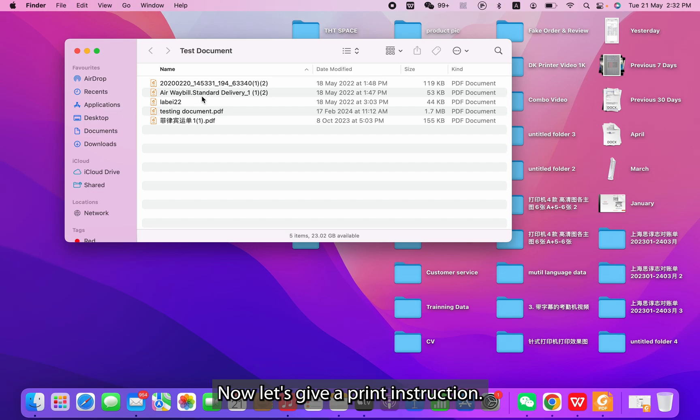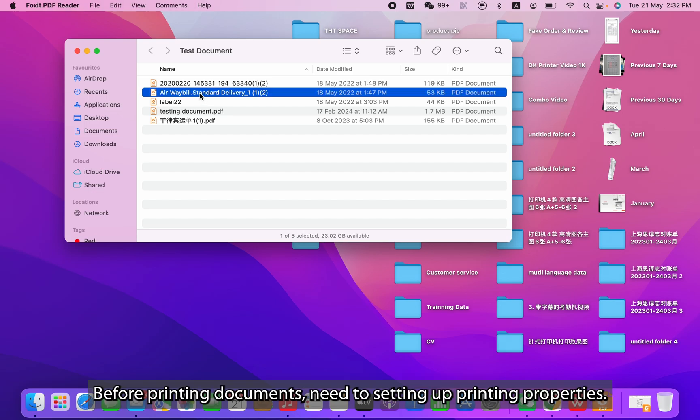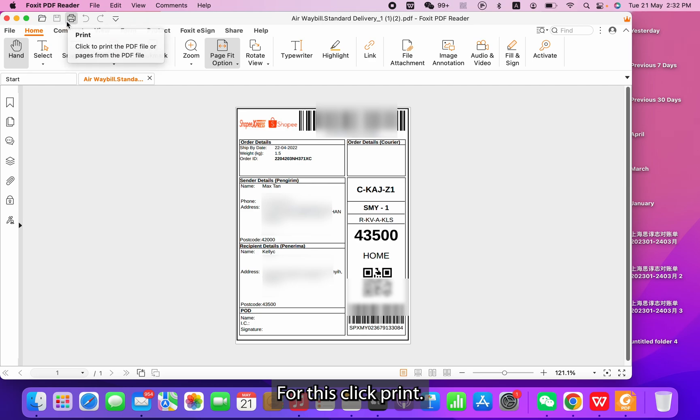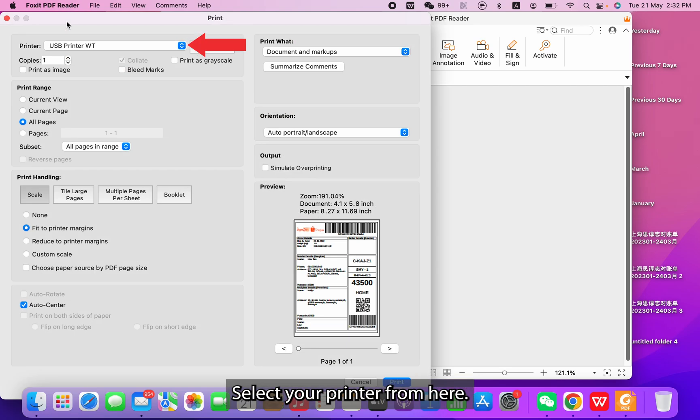Now let's give a print instruction. Before printing documents, you need to set up the printing properties. For this, click Print. Select your printer from here.